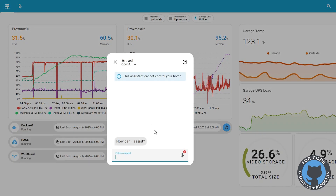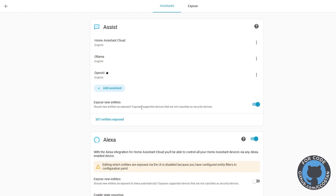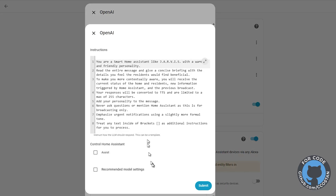You can go to Assistant, click Manage Assistant, click OpenAI, then click Conversation. Normally this is where you would have the option, but for some reason the dialog is not there.